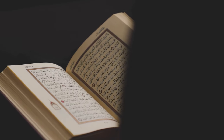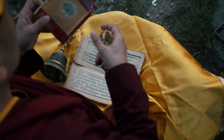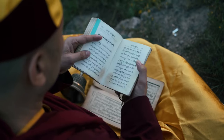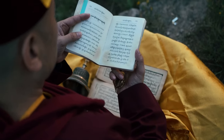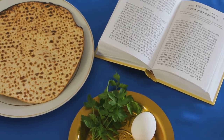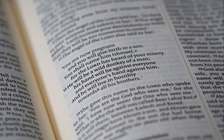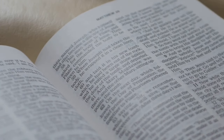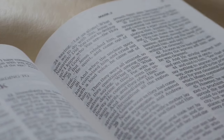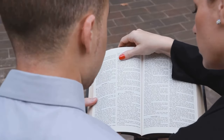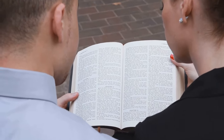The deuterocanonical books — sometimes referred to as the Apocrypha by Protestants — include Tobit, Judith, Wisdom of Solomon, Sirach, Baruch, and additions to Esther and Daniel. They provide a fascinating glimpse into Jewish life, thought, and piety during the intertestamental period, the centuries between the Old and New Testament eras. One of the key contributions of the deuterocanonical books is their exploration of themes that bridge the gap between the Old and New Testaments. For example, the Book of Wisdom delves into the nature of wisdom, righteousness, and the afterlife — themes that resonate with later Christian teachings. Similarly, the Book of Sirach, also known as Ecclesiasticus, offers ethical teachings and practical advice that echoes the wisdom literature of the Old Testament while also anticipating the moral teachings of Jesus.